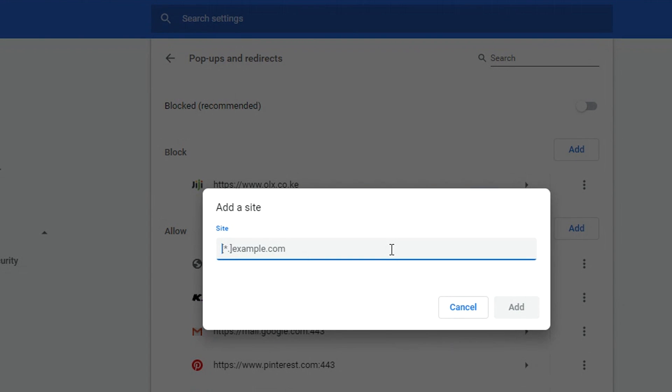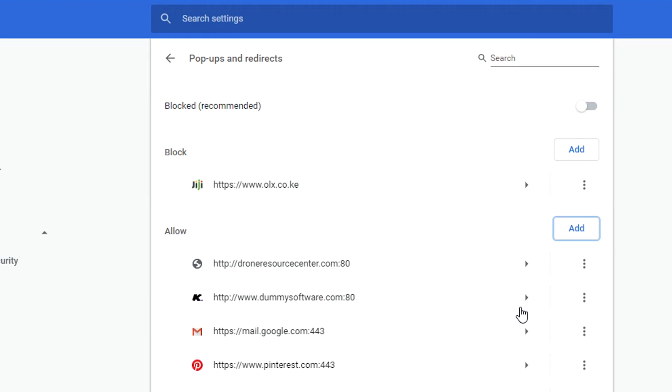For instance, if you use a website like this and you trust it and you trust that its pop-ups are harmless and you want to see those pop-ups from this particular website, you can add it to this list and then allow Chrome to be showing pop-ups from this website although the general setting is to block pop-ups from any website.